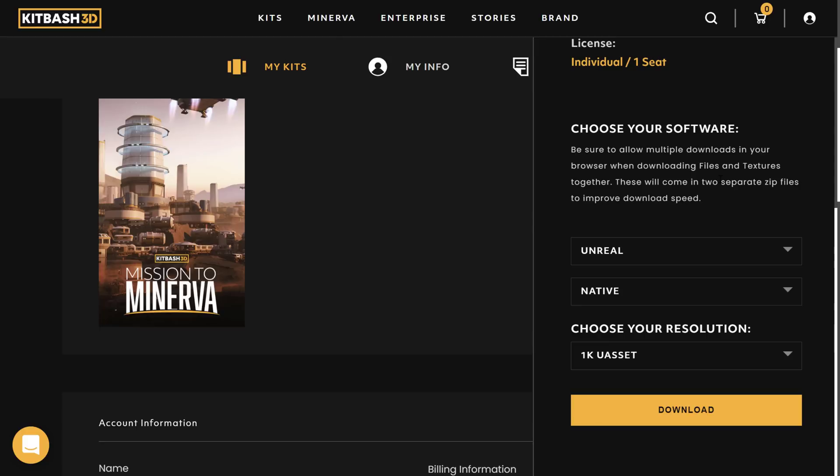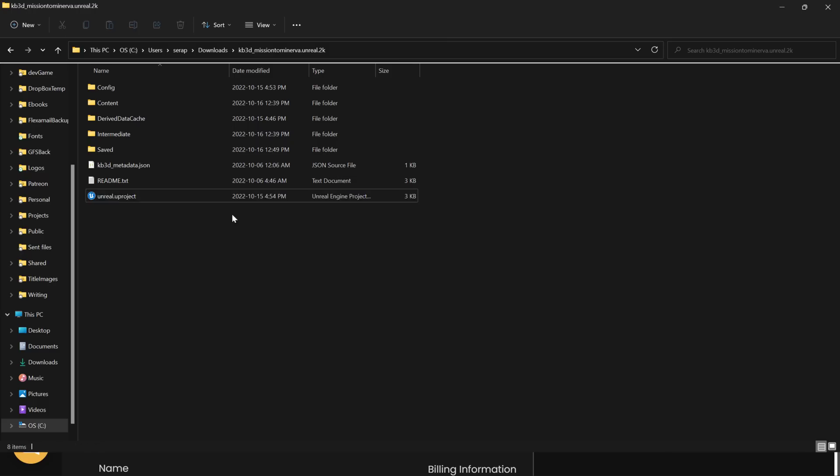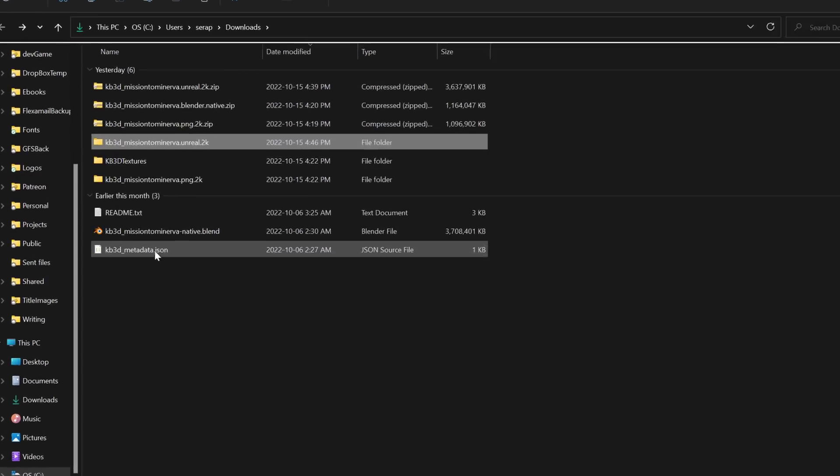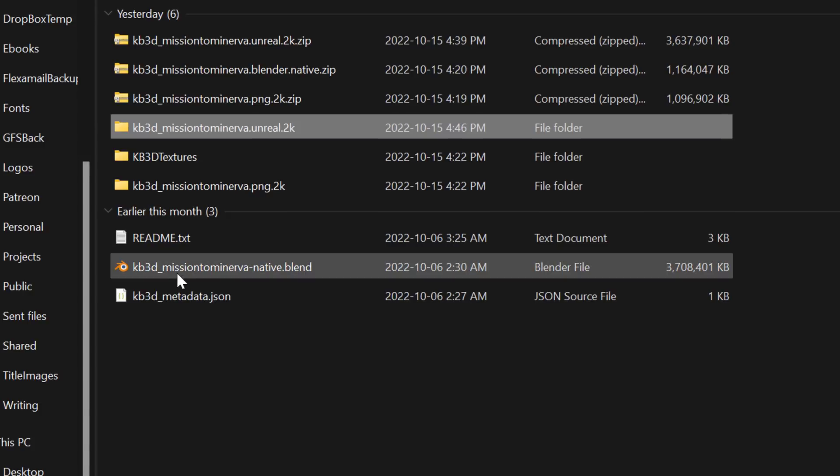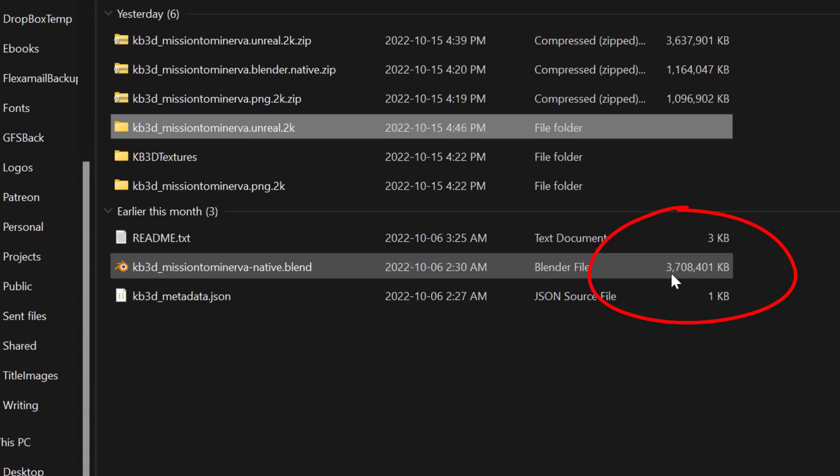And I do have to warn you, they are big, very, very big. Here is, for example, the Blender kit. There is what you get, and you'll notice it is 3.7 gigabytes in size.